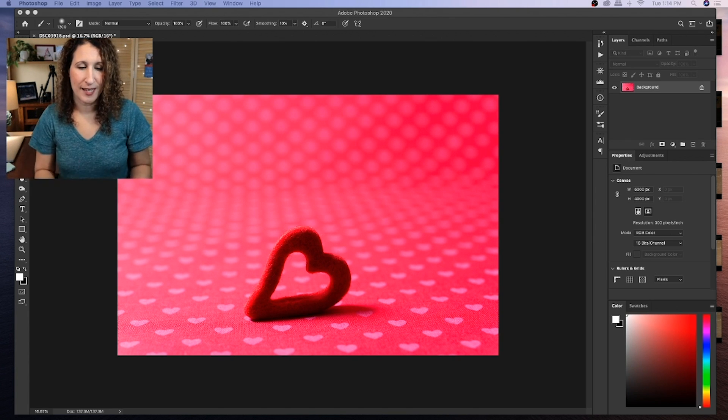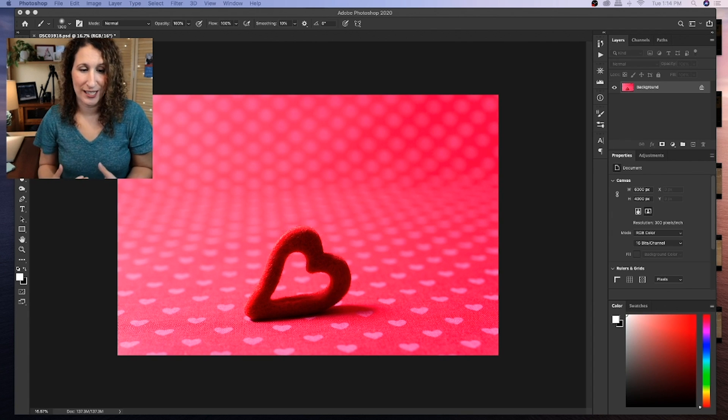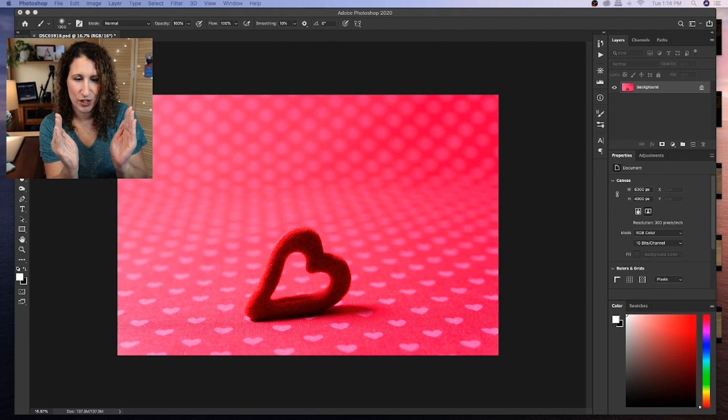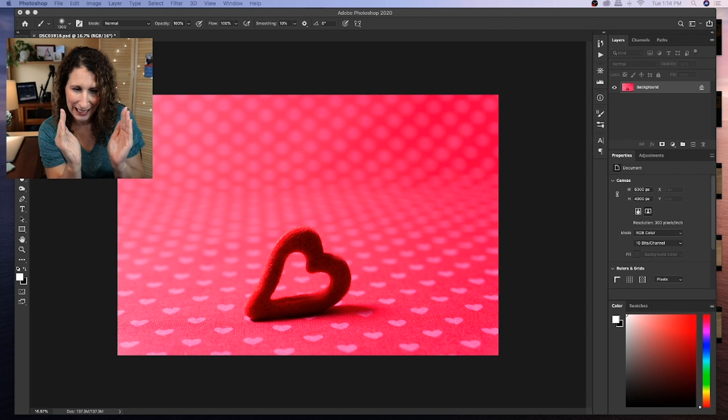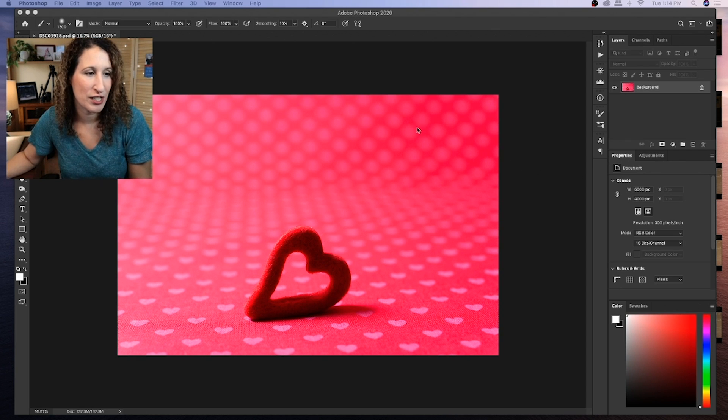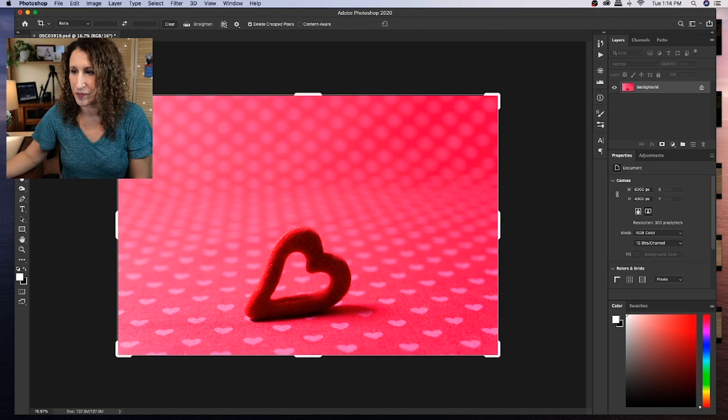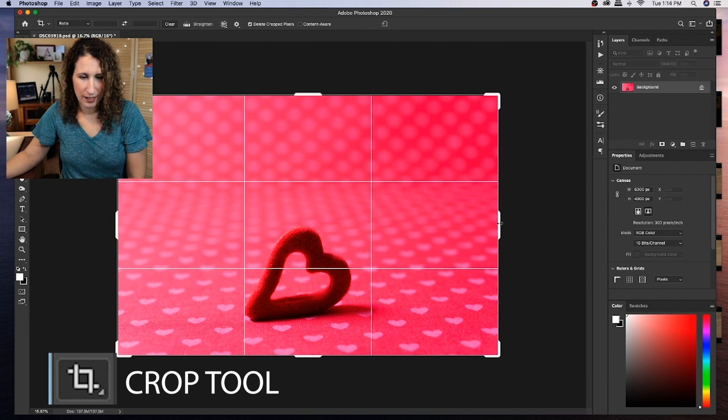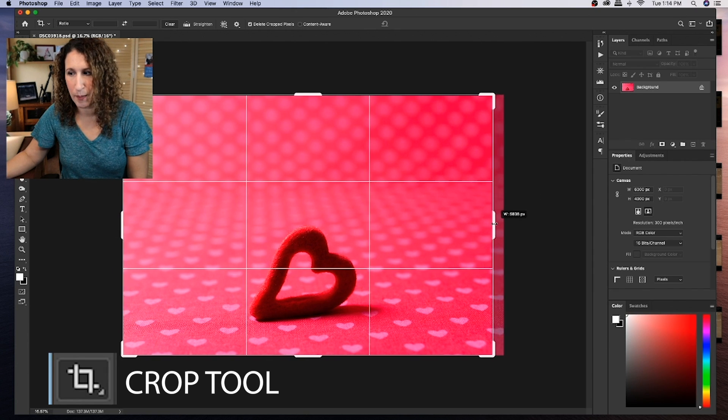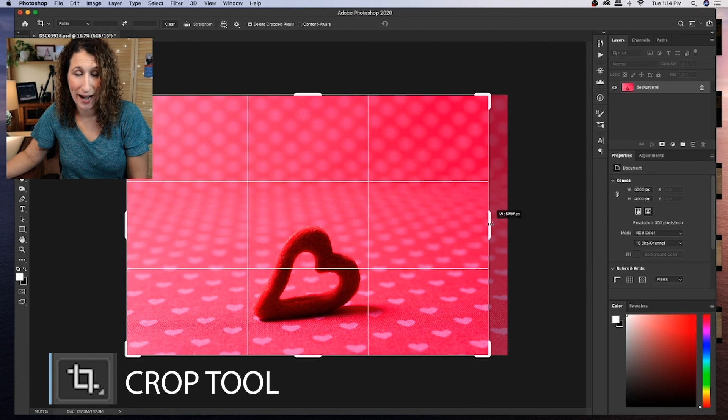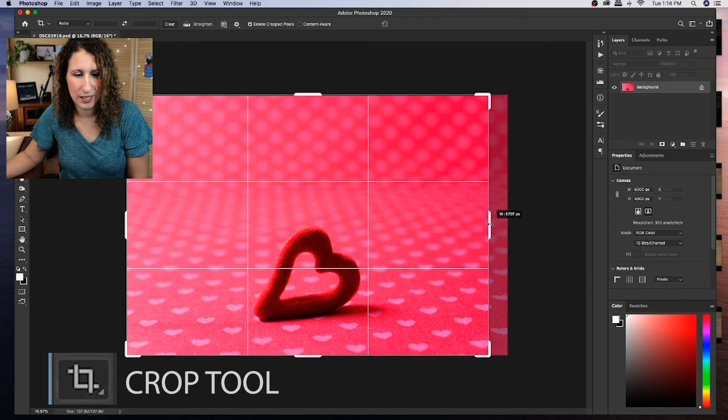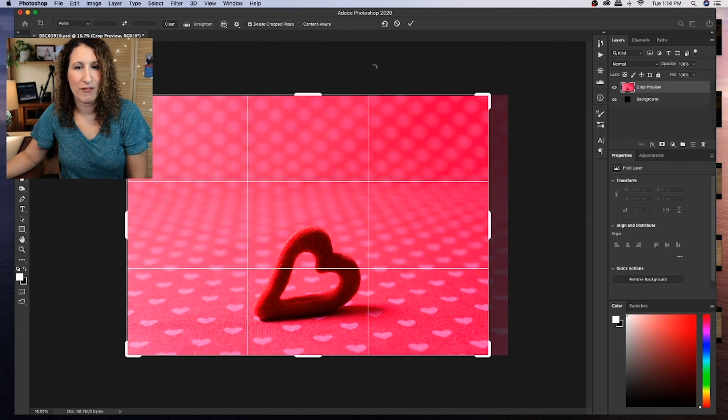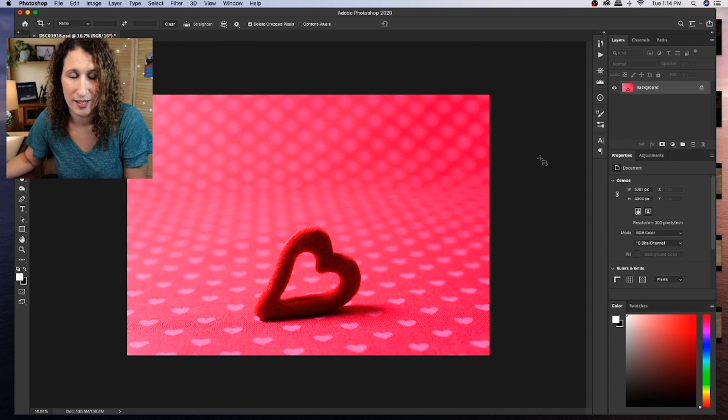The first thing when I'm looking at this image is that it bothers me that the heart is not exactly in the middle. So the first thing that I'm going to do is I'm going to crop the image. Now I love these lines that pop up because it helps me to determine exactly where is the best place to crop the photo. So now I have the heart in the center.